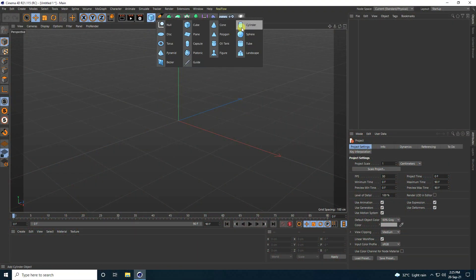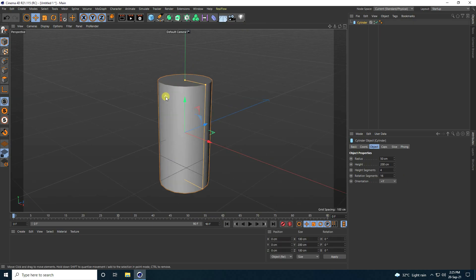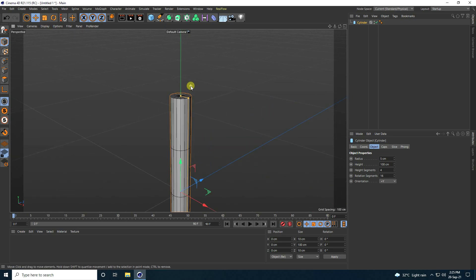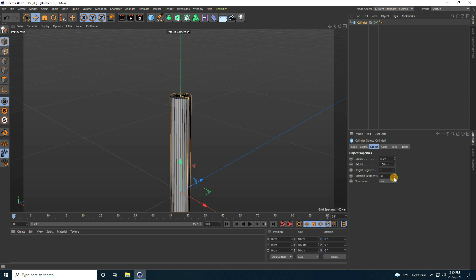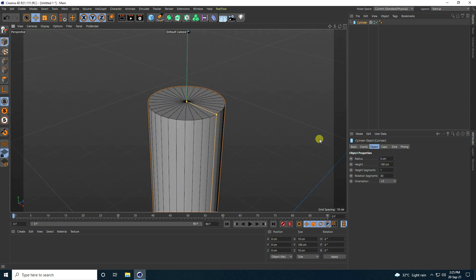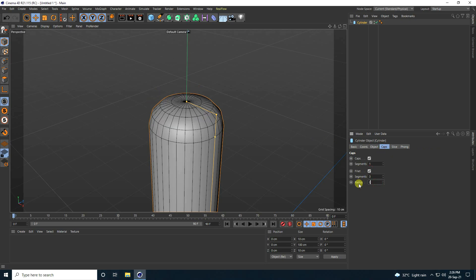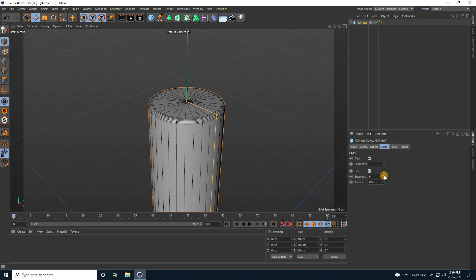First, I'm going to take a selector and change the radius. I like 5. Height decrease to 50. Then go here and take lines. Height segments I like zero, and increase radius segments like 30. Next, go to Caps, check Fill, set radius to 0.5, and segments I like 5.